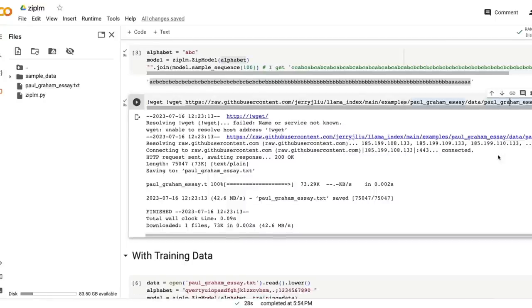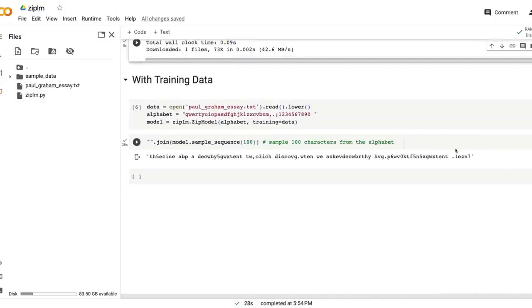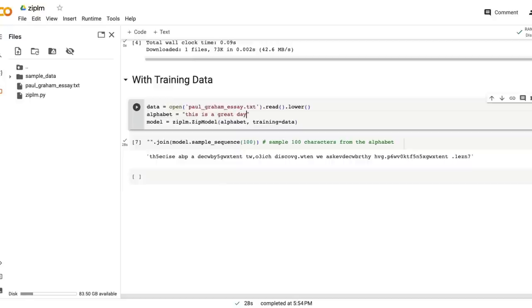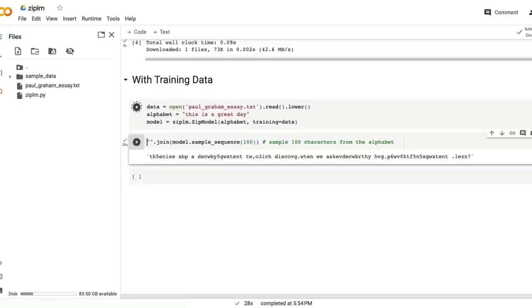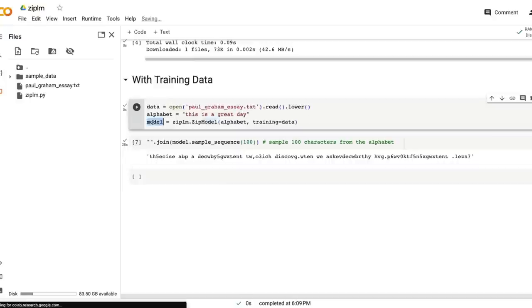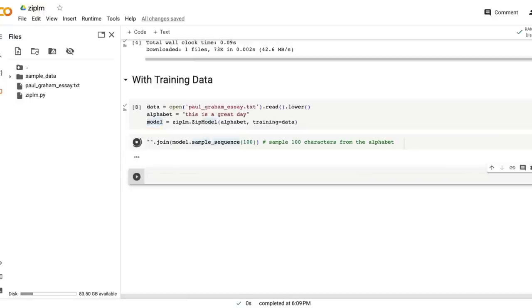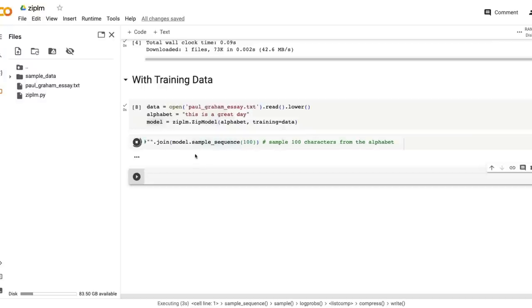I gave it here. For example, you can give anything you want. You can say 'this is a great day' and then I can use that model, create that model using that alphabet, and then try to create the text from the alphabet.